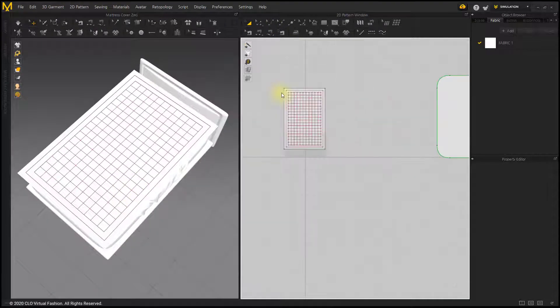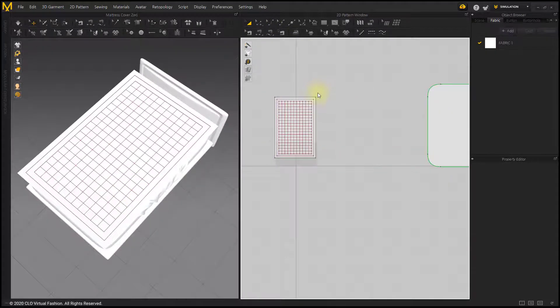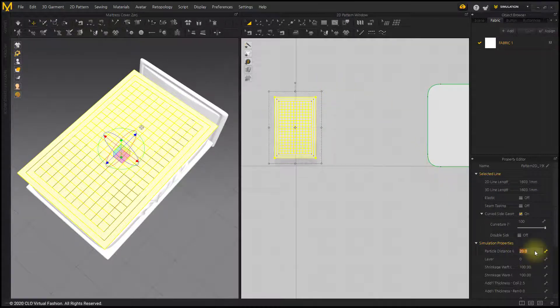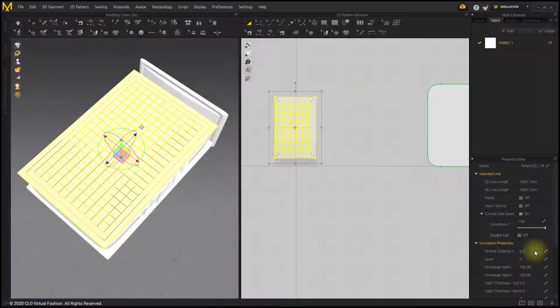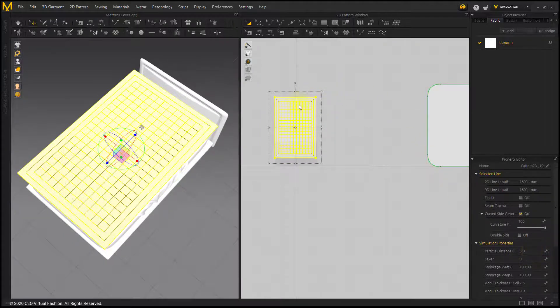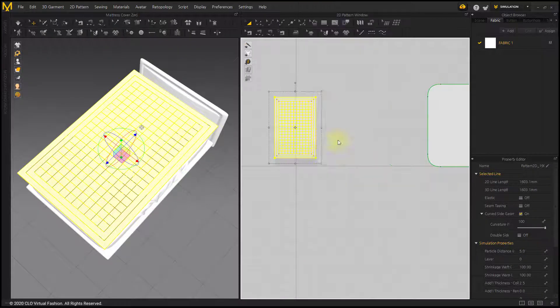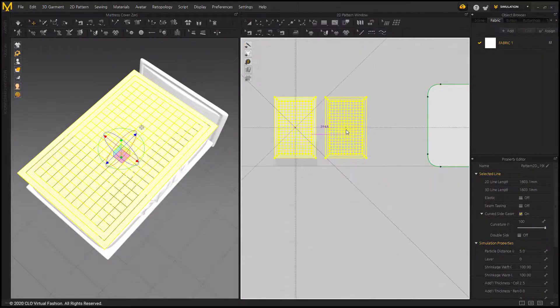I'll create Padding. Reduce the Particle Distance to 5. In order to express the wrinkles of a small padding, the particle distance should be as small as that. Select Layer Clone to make two layers.